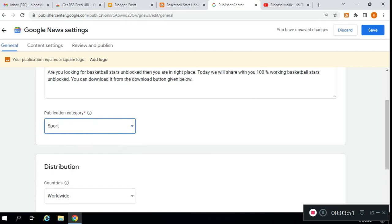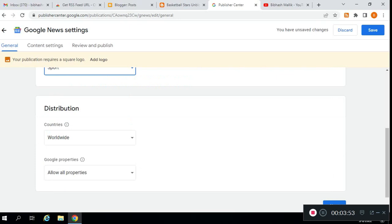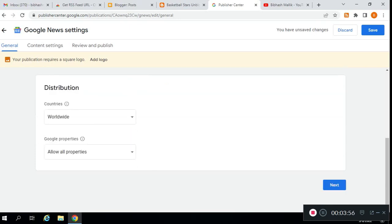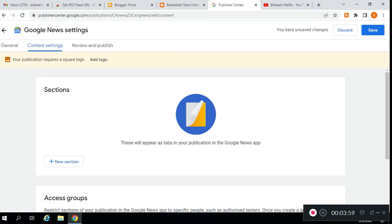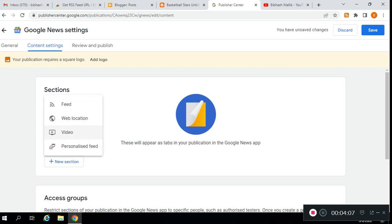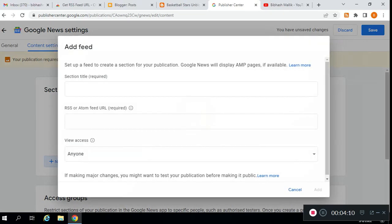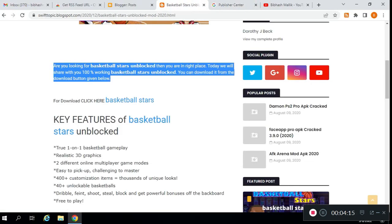I'm selecting Sports. Countries—leave it default worldwide. Then click on next. The main thing here: click on new session. Don't click web location, video, or personalized feed—click on feed.